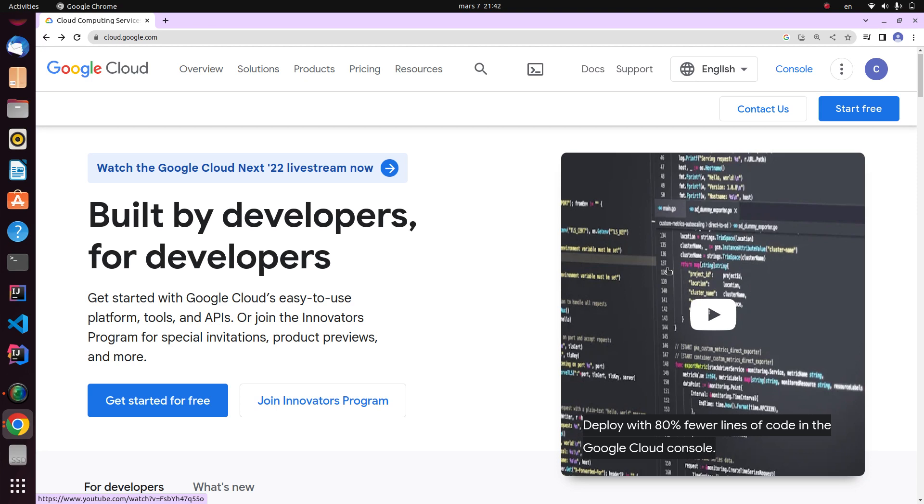To get started you need a Google Cloud account. If you don't have one already, head over to googlecloud.com and sign up for a free account.